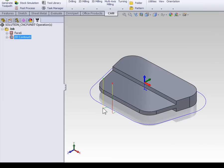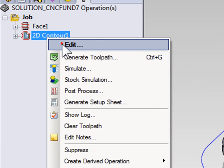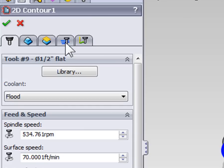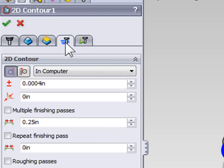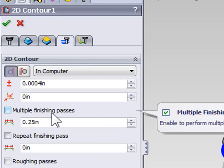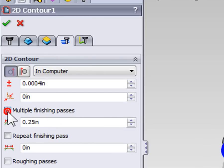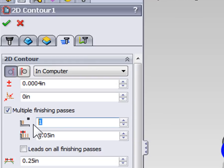To establish a finish pass, we're going to right click the contour and select Edit. Finish passes are set on the Passes tab. We need to check the Multiple Finish Passes checkbox and set the number of finish passes to 2. Our first pass is going to be 50 thousandths of an inch off of the contour and our second pass will be along the finish geometry. That establishes roughing for the contour.